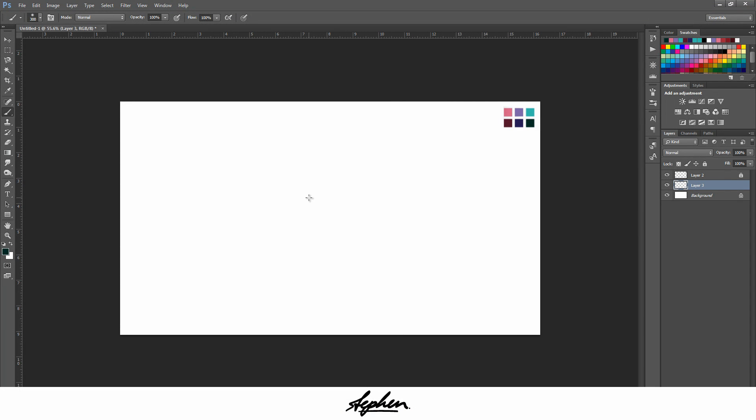Hey guys, in this quick tip I'm going to be showing you how to create a low poly background using Adobe Photoshop and Adobe Illustrator.